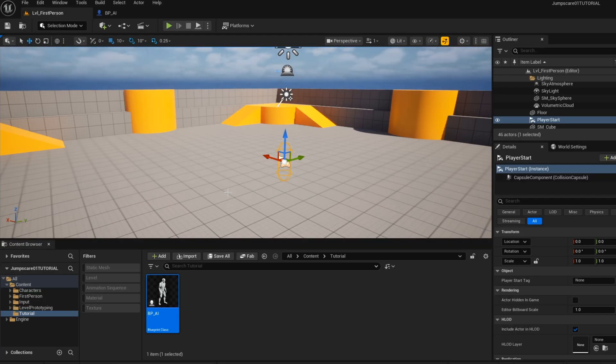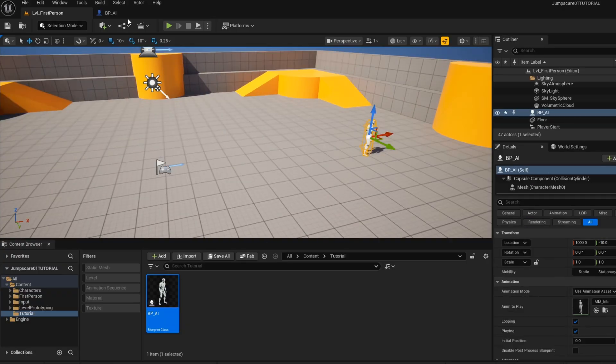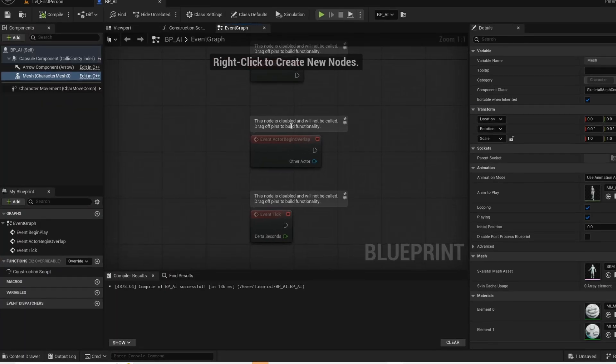Compile and save and then just place your AI into the level. Go back into your blueprint, delete this.